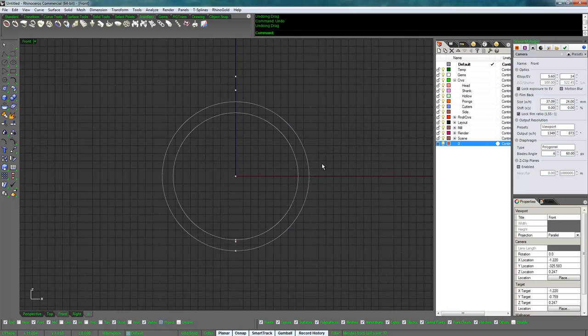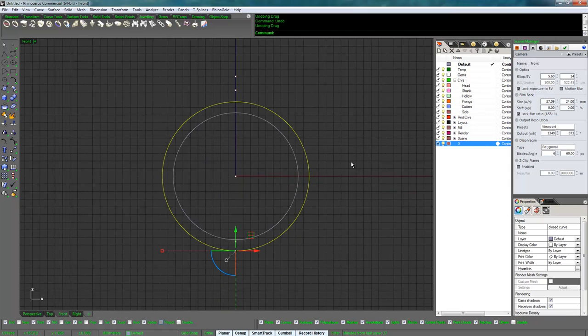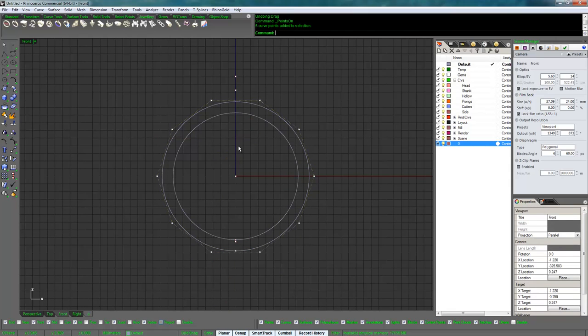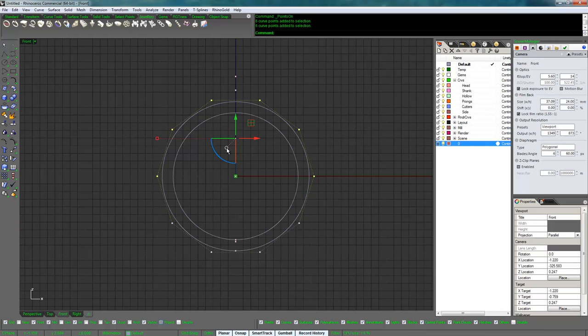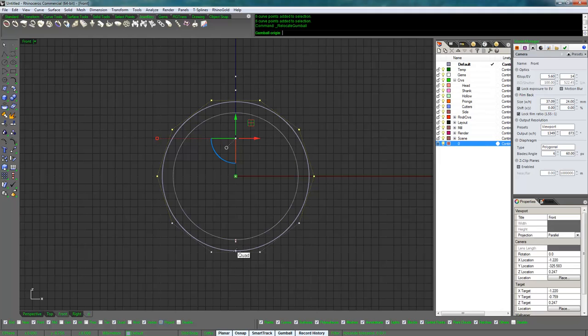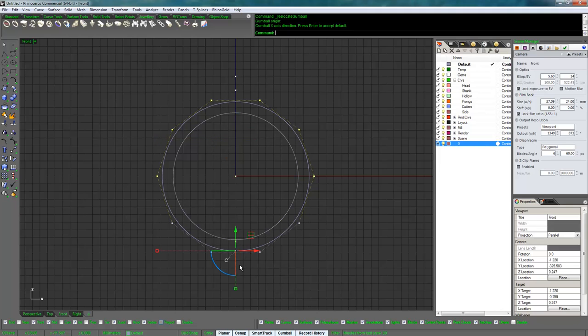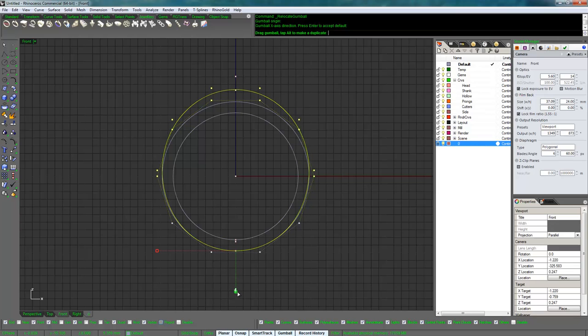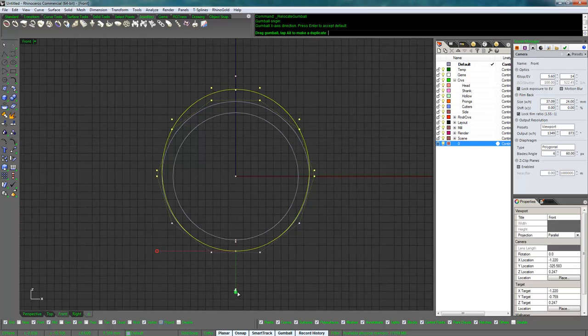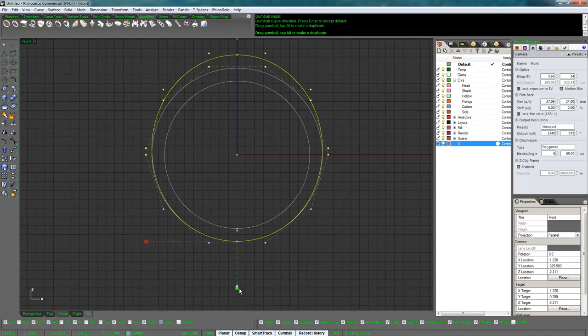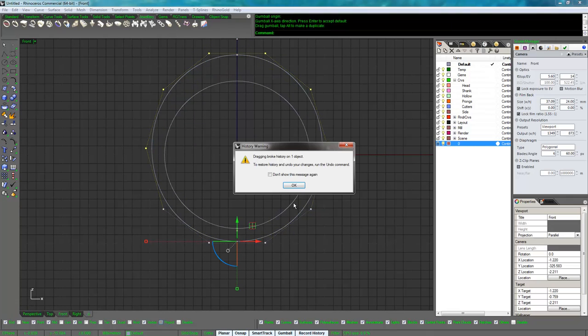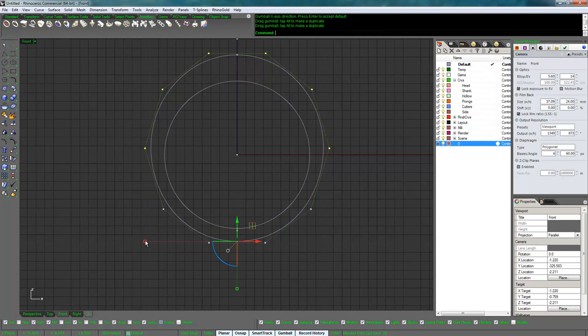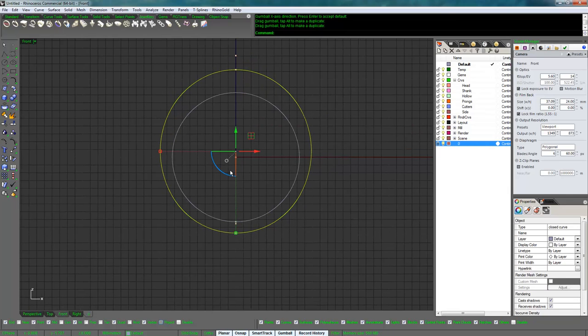I'm going to turn my control points on and relocate the gumball down to the bottom so when I scale it, it scales from the bottom. I'm gonna scale it up to the top of the shank. You can use scale 1D to do this precisely. I'll make it a little bit wider on the sides.